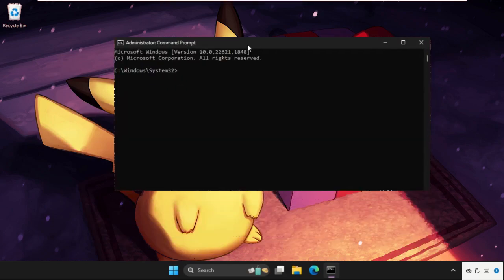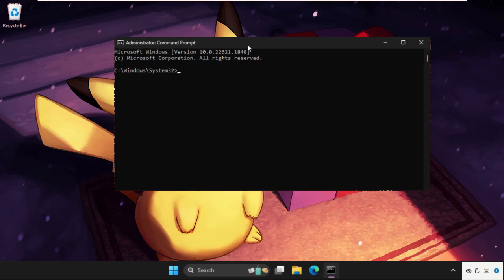The first command is 'ipconfig space /flushdns' and hit Enter.